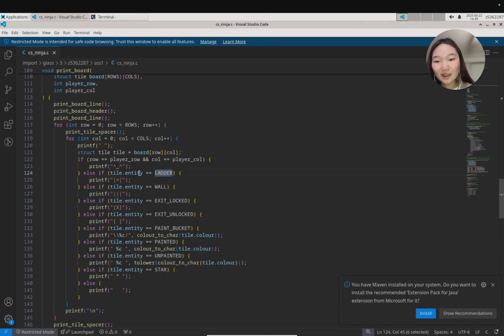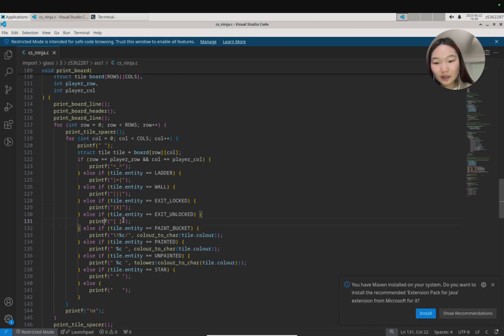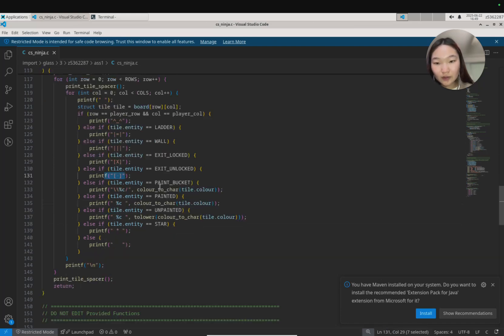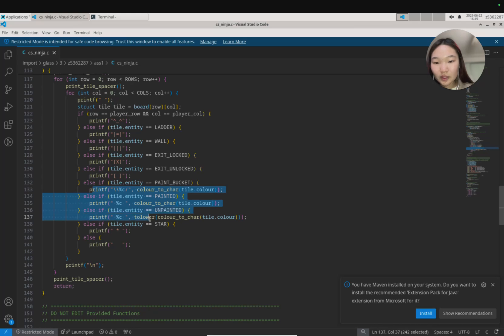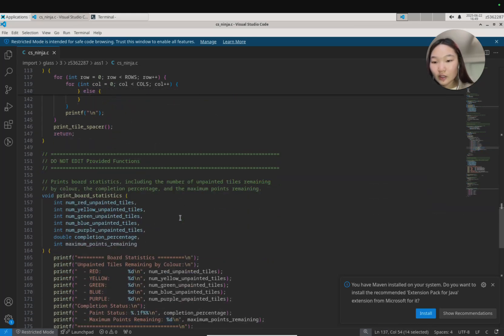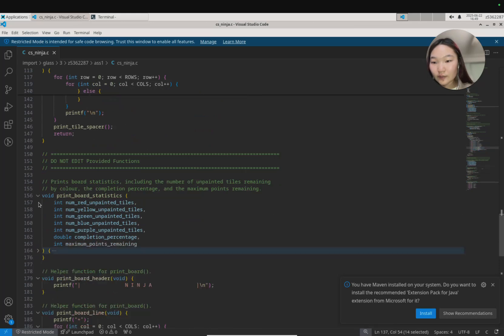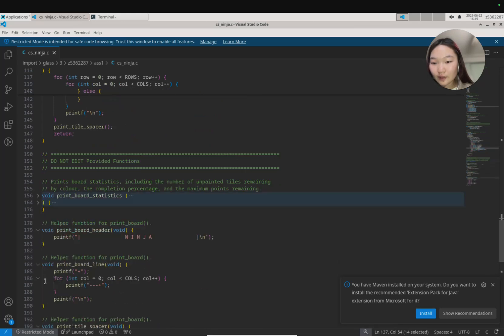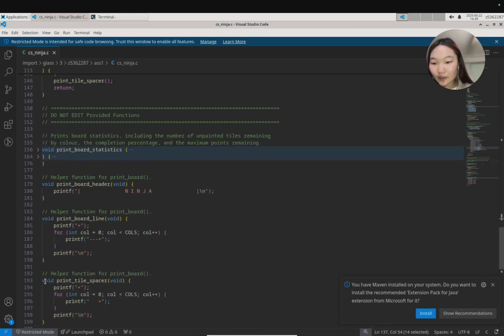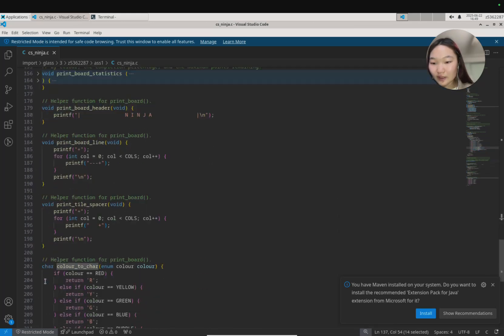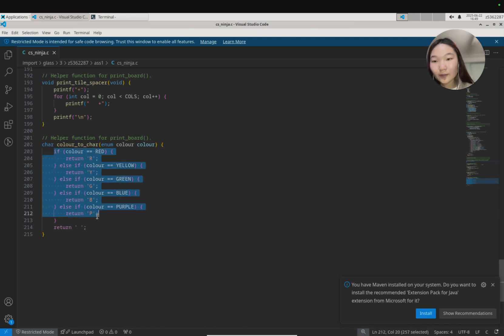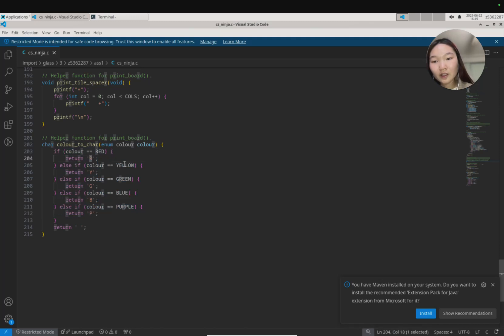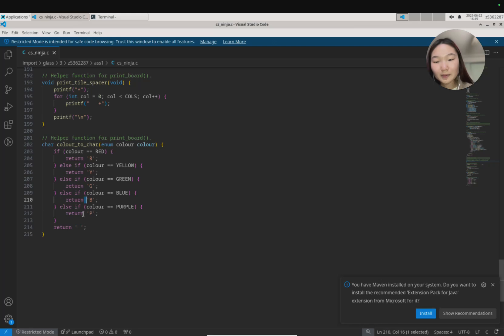If this tile happens to be an entity, so we add the entity field for this particular index in the 2D array called board, if this happens to be a ladder then we'll print this. If we get a wall we'll print this, if we get exit locked we'll print this, and exit unlocked, and so on and so forth. But we can see for paint bucket and for painted and unpainted that it's a bit special. We print a char and we call this color to char function.